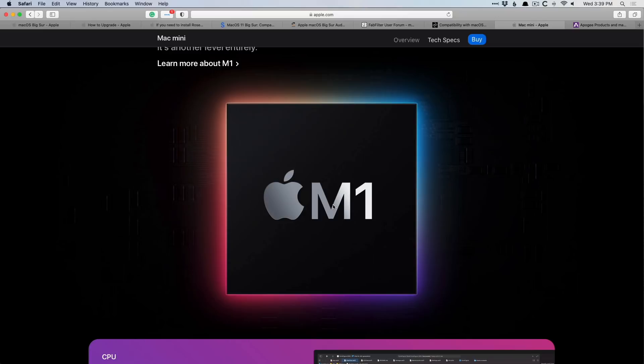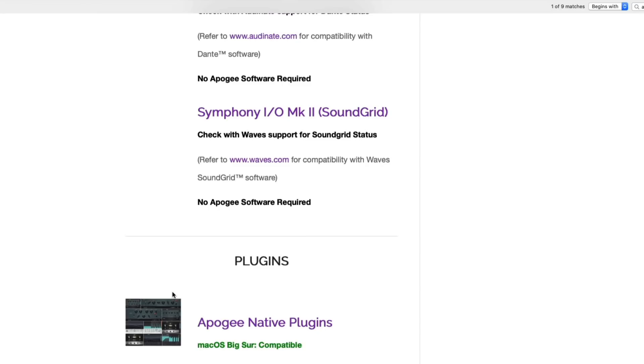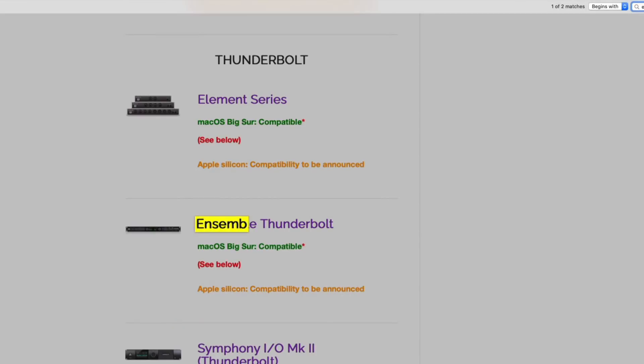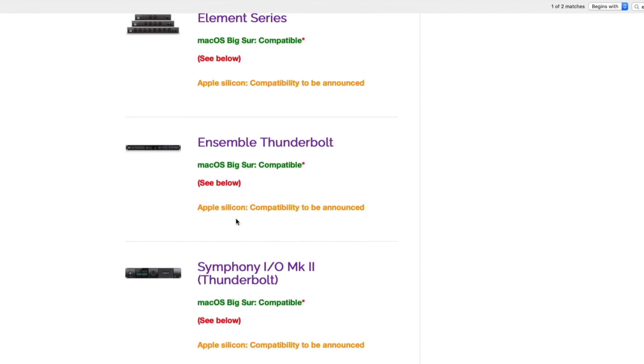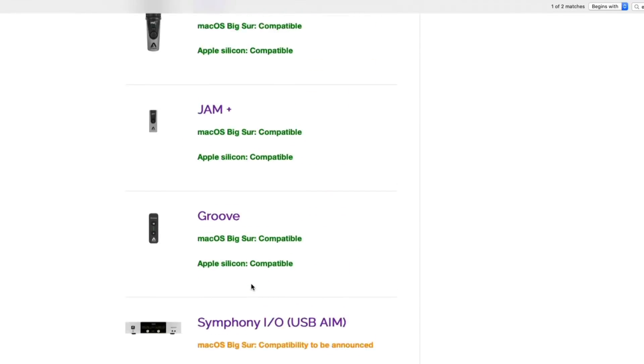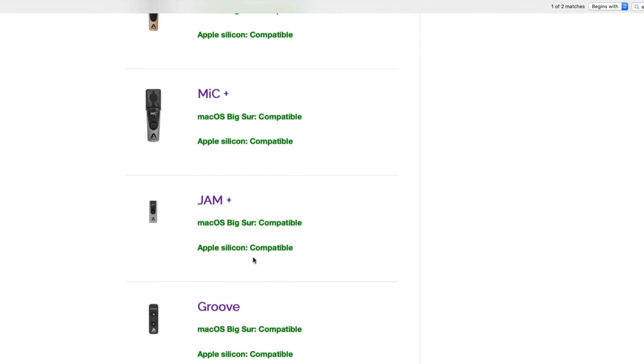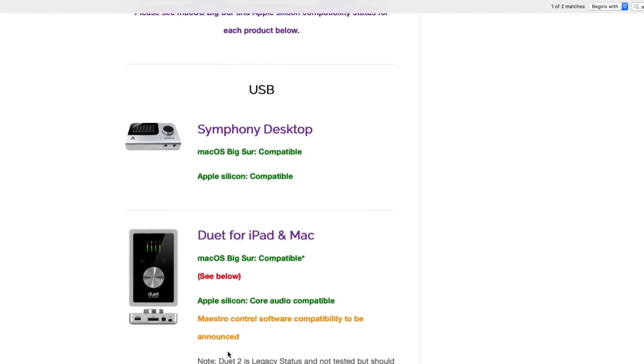Like I pointed out, with the Ensemble here, we go back and find it, Apple Silicon is not yet compatible for this device or the Element series or the Symfony series. And if we take a look at some of the other devices, they are compatible. And if we go find the new Symfony desktop, boom, it's compatible in all directions. That's great.